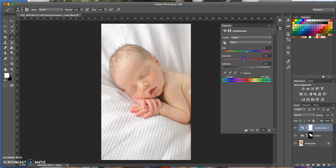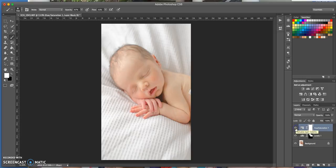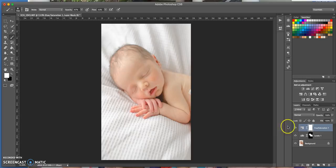Then if I come over here and press that on and off, you'll see it just takes out some of that yellow from the skin. Then if you want to, you can go in and add a bit more pink to the cheeks.